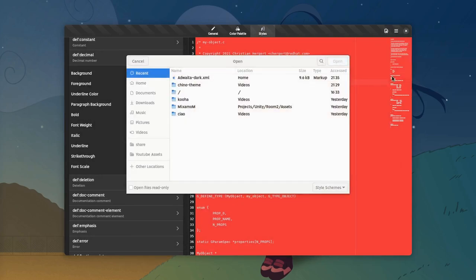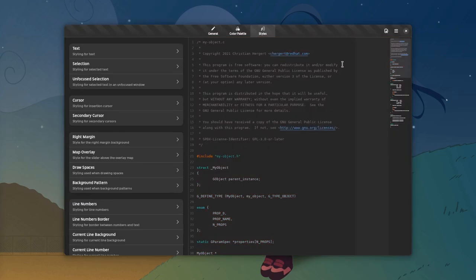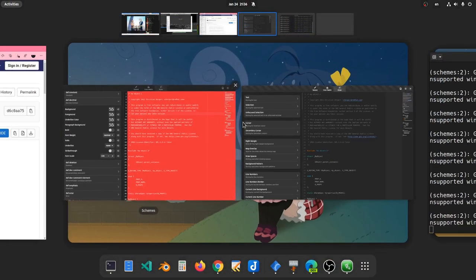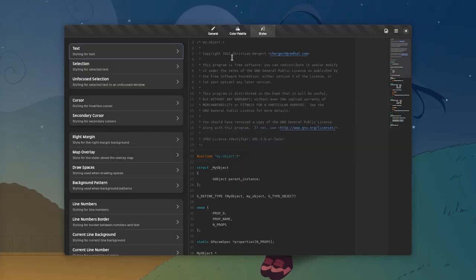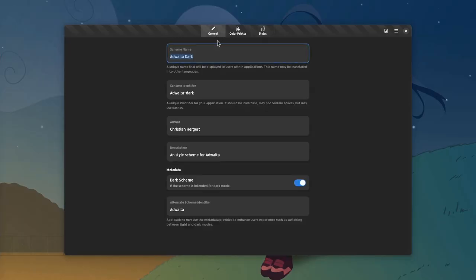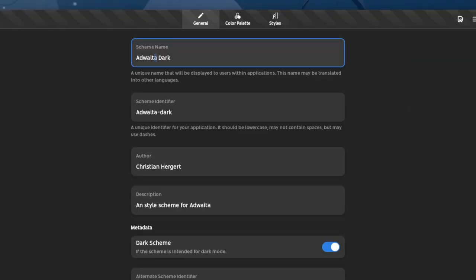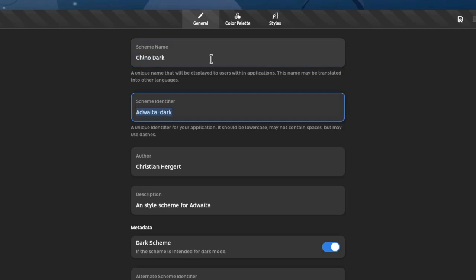This will basically open a second window, so the app can do multiple windows if you're wondering. Alright, let's start editing our theme by renaming Adwaita to Chino, and the identifier name.